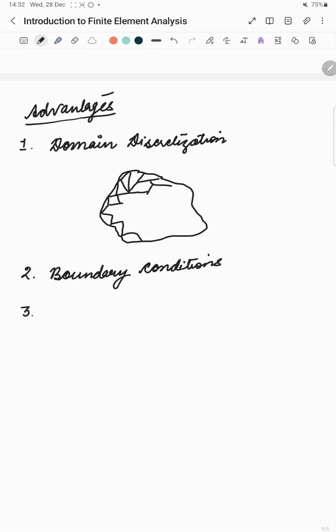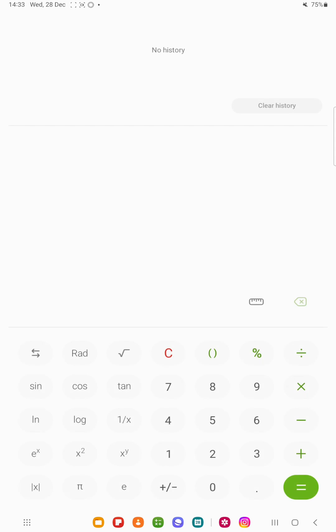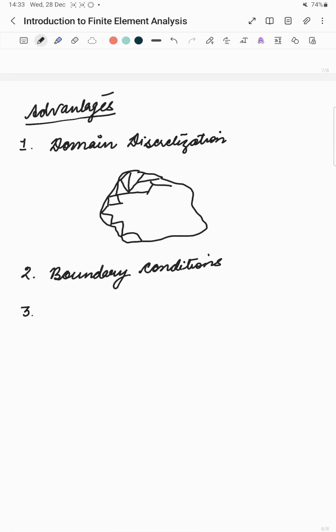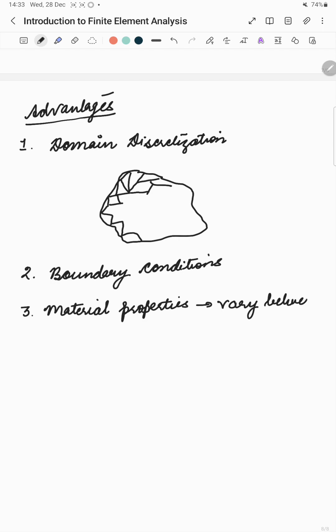And the next advantage is that we can very easily accommodate material properties which vary between elements and even within an element.